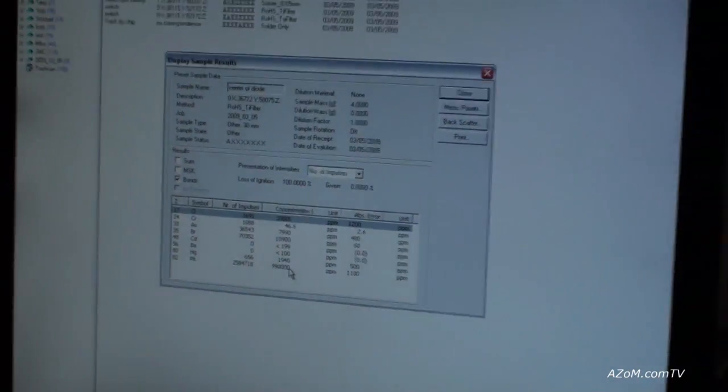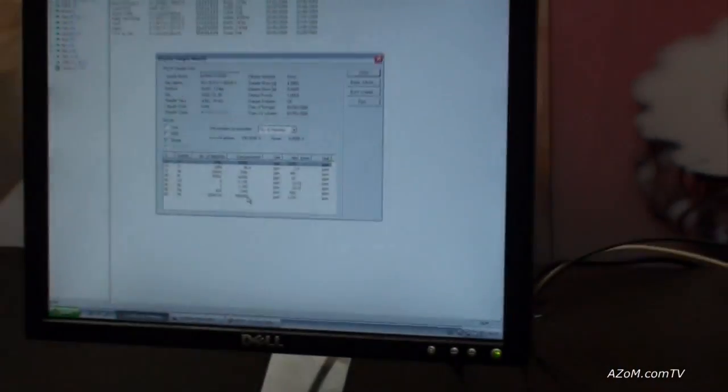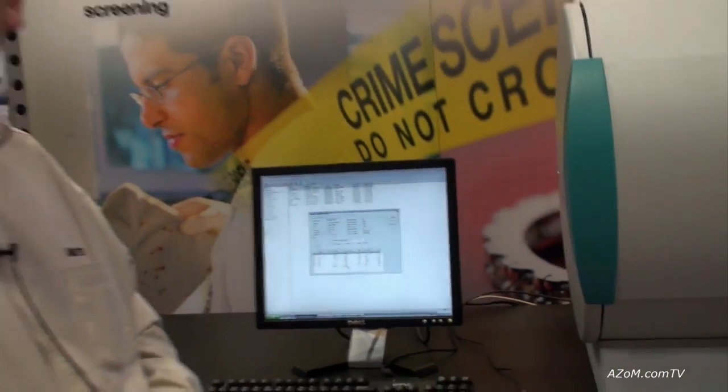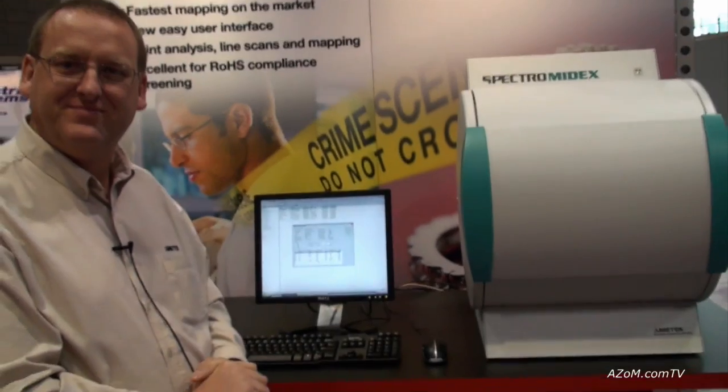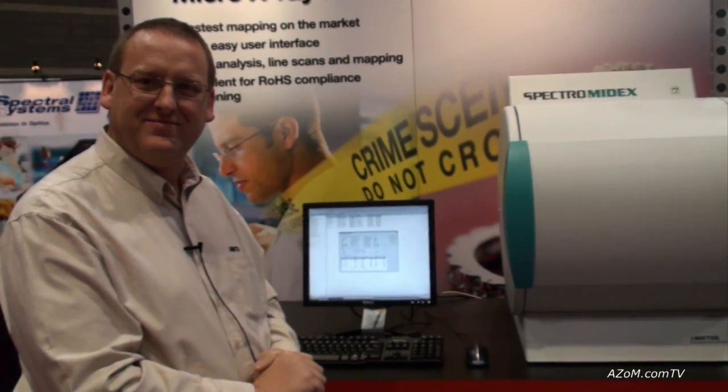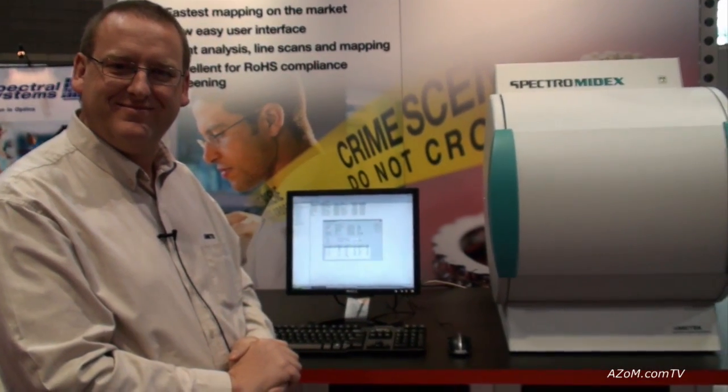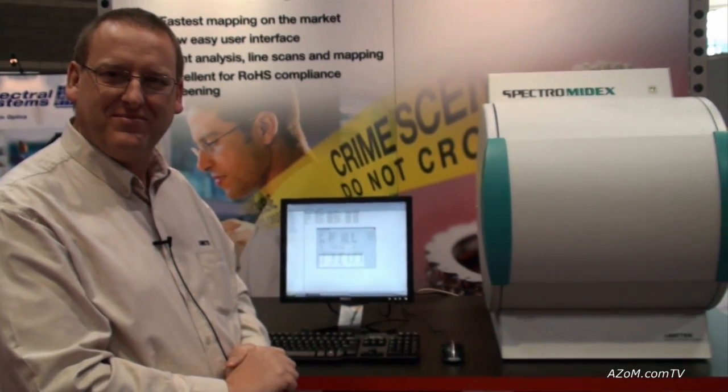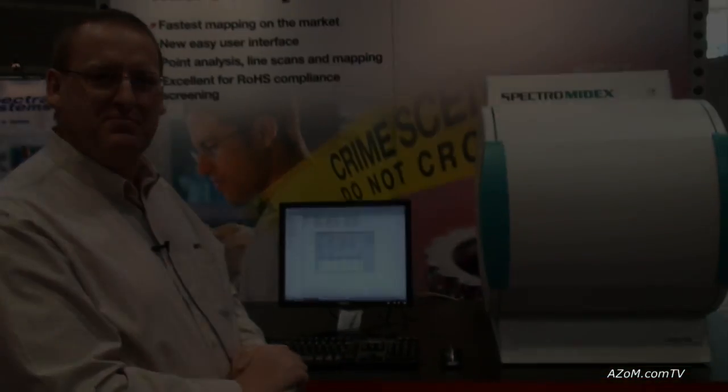It's as easy as that. All right, Bob, thanks for showing us through the MIDEX Micro X-Ray Fluorescent Spectrometer. Thanks, Cameron.